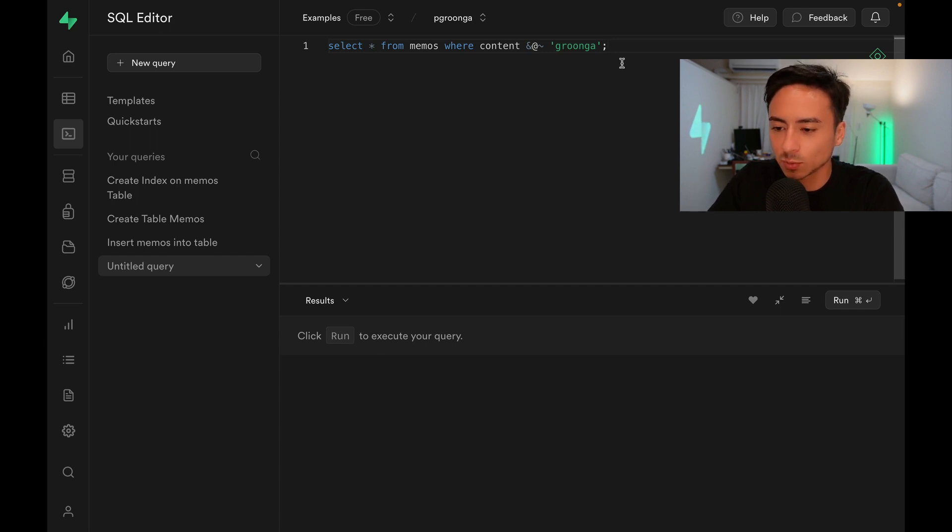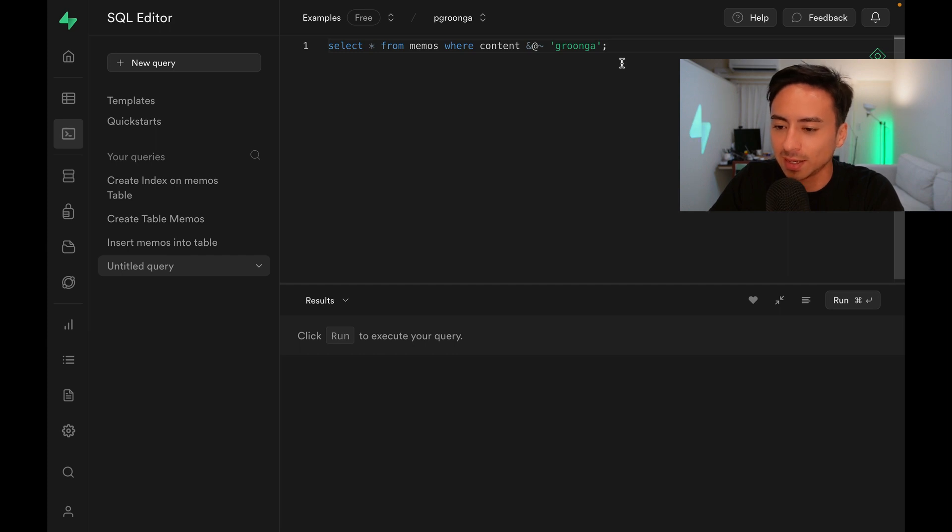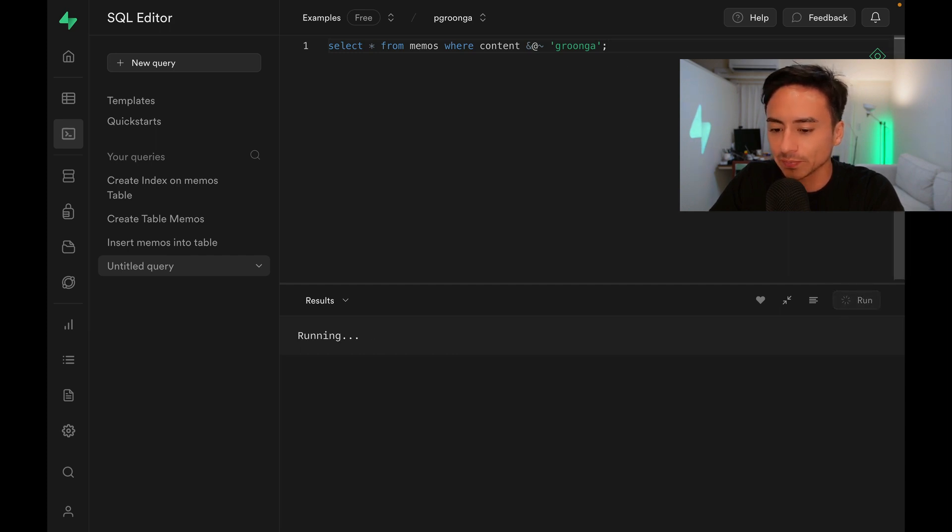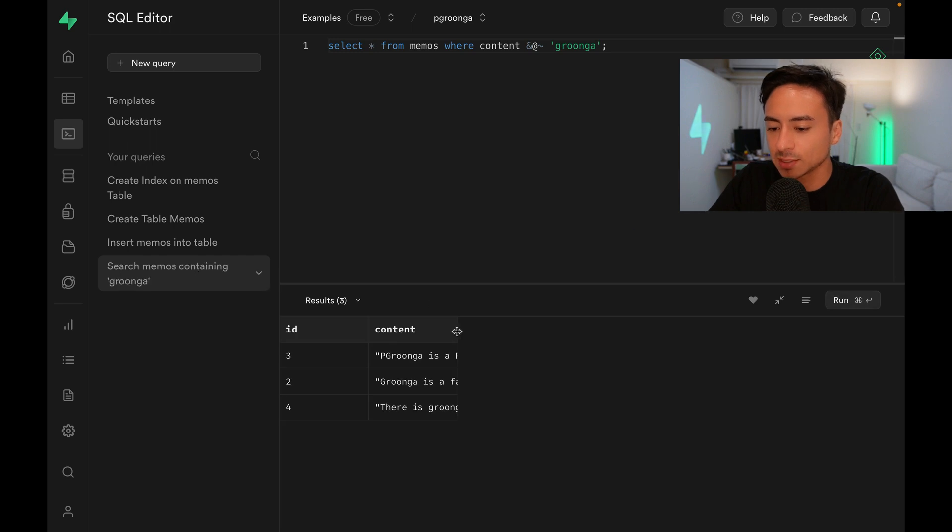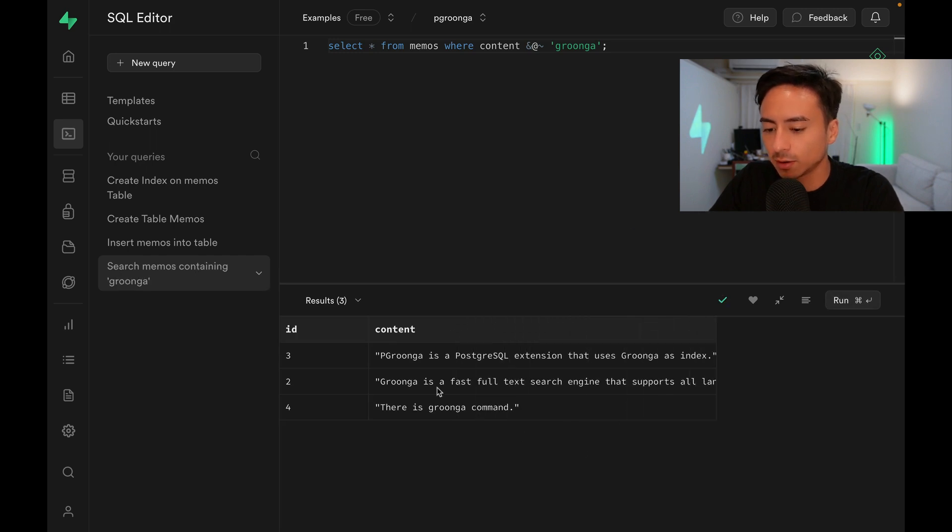In this case, we want to search for Gunga. Let's run this query. As you can see, we got some search results back. All of them contain the word Gunga.